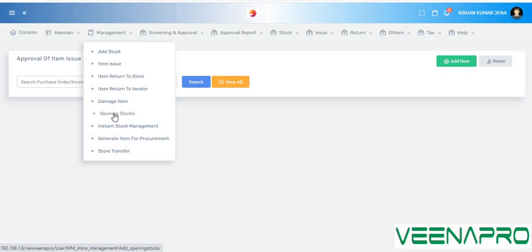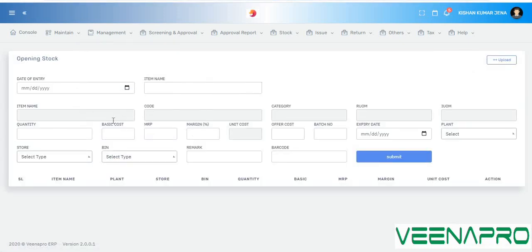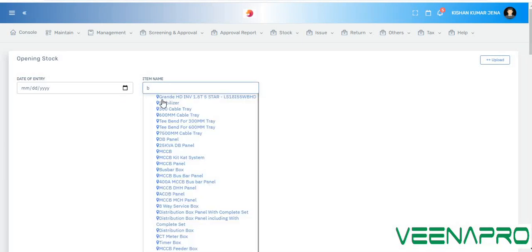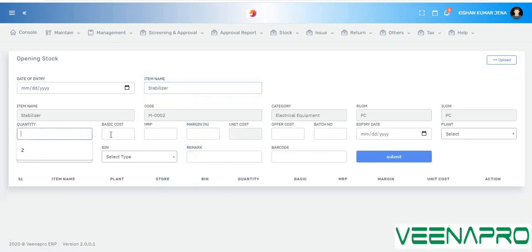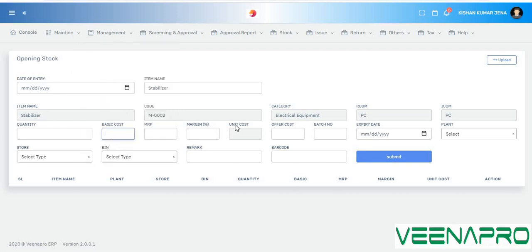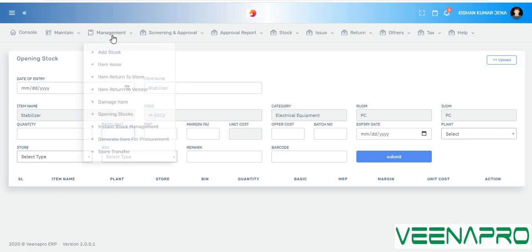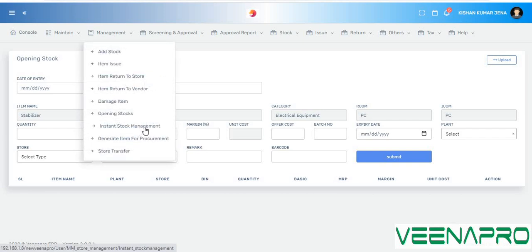Now I'll show you the opening stock feature. Opening stock means your existing stock. If you have existing stock, go to the opening stock page and enter the item name, quantity, basic cost, and marginal cost directly — without needing vendor information. Submit, and it will be reflected in the current stock.